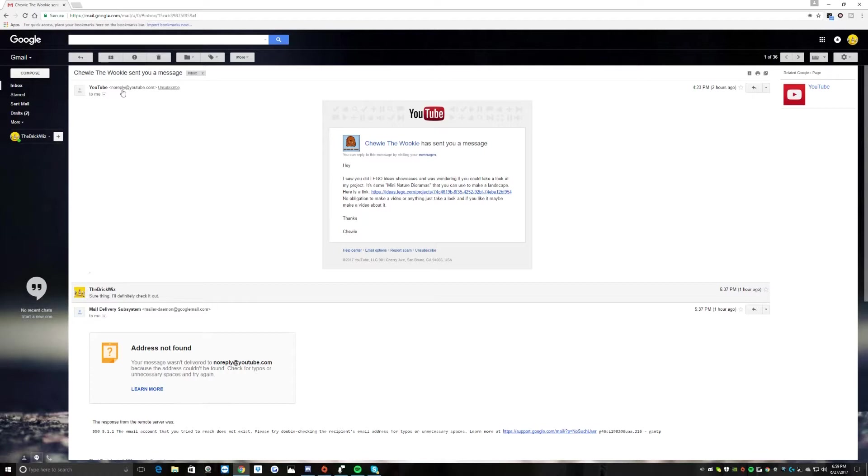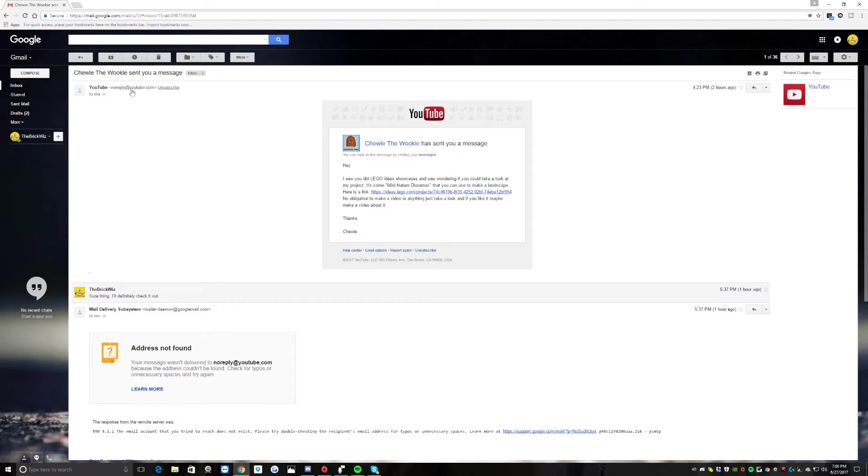He or she actually has been doing a project of their own and they sent me a link to kind of check it out and see what it is looking like. They specifically said no obligation to make a video or anything, just maybe if I want to take a look at it.